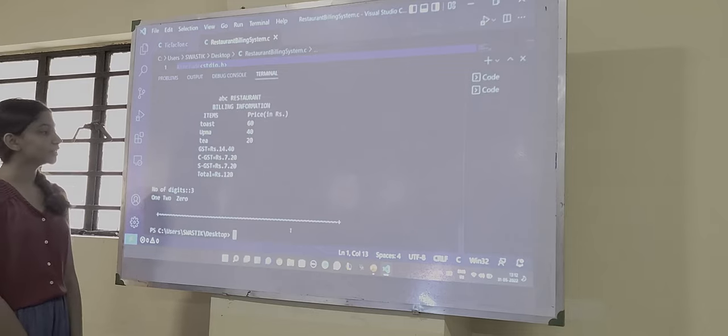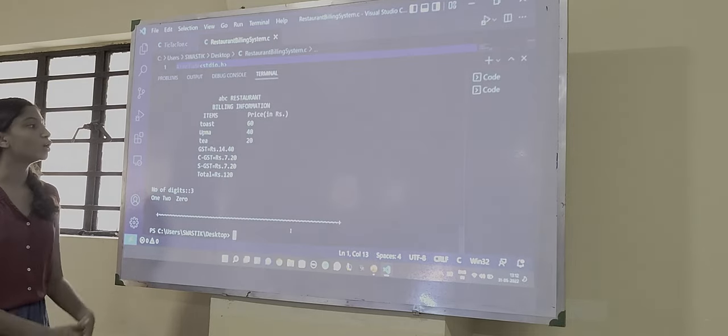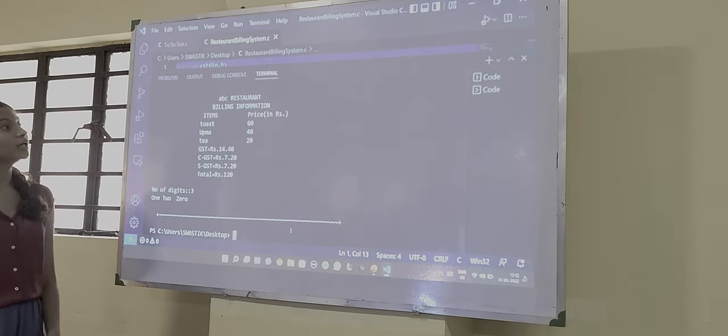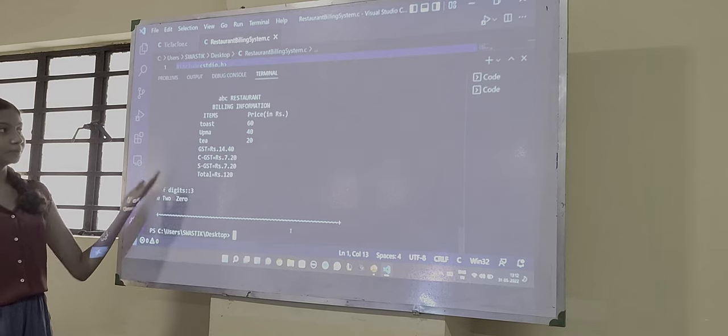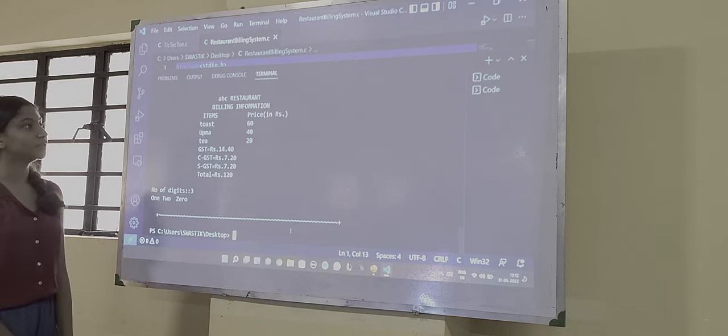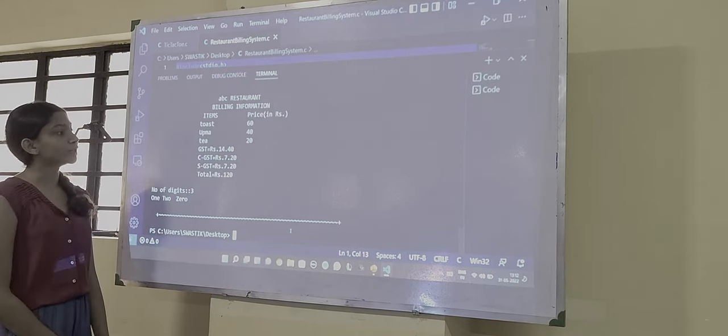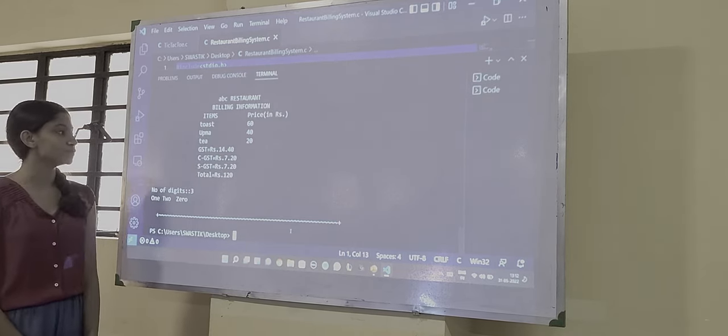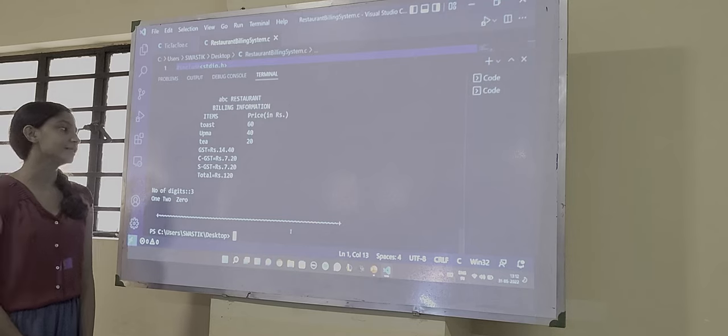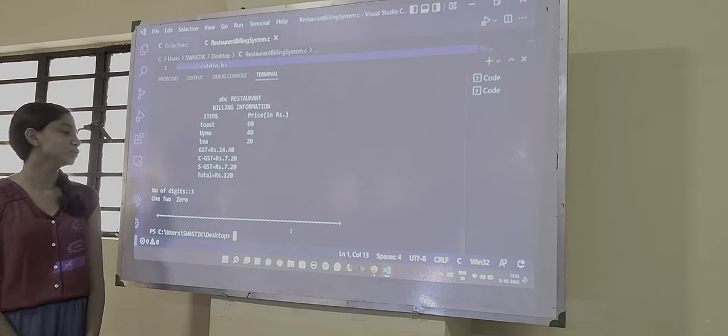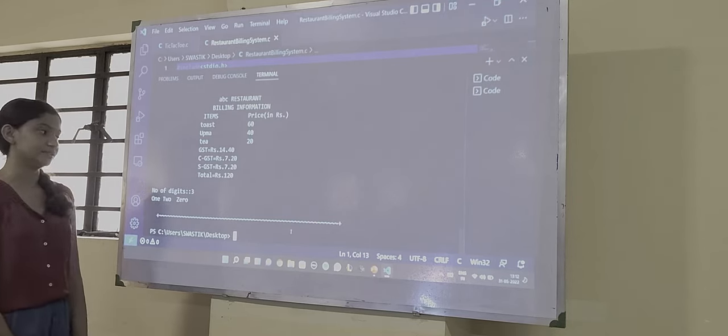So clearly we get the output for the total price of the items we have ordered including the calculation of GST and the total that should be collected.